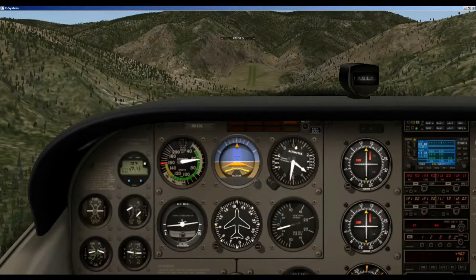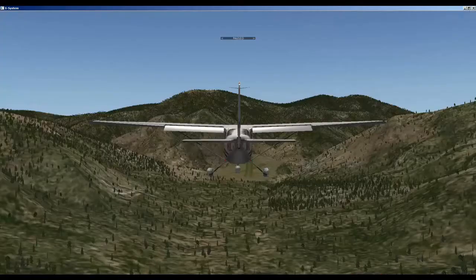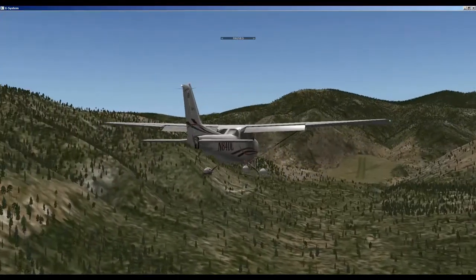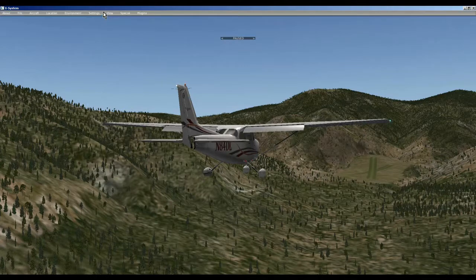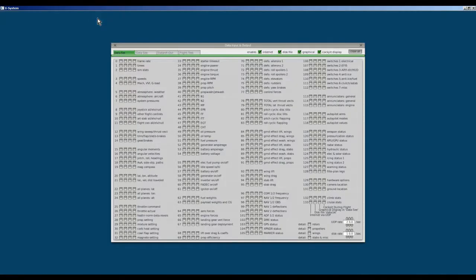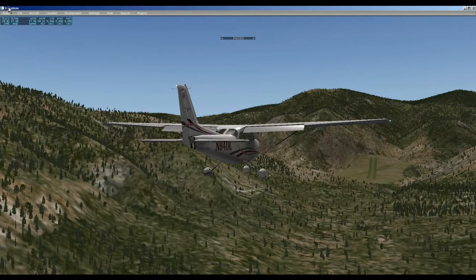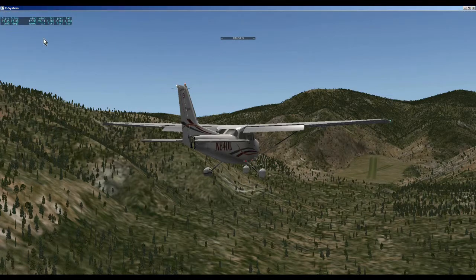We're coming in on final and we're just bouncing all over the place. So what can you do? What's with the winds? Well, you can sneak up here and go to Settings, Data Input Output, right here, Atmosphere and Weather. Click on that, open it, and now up here you have the wind speed and the direction.